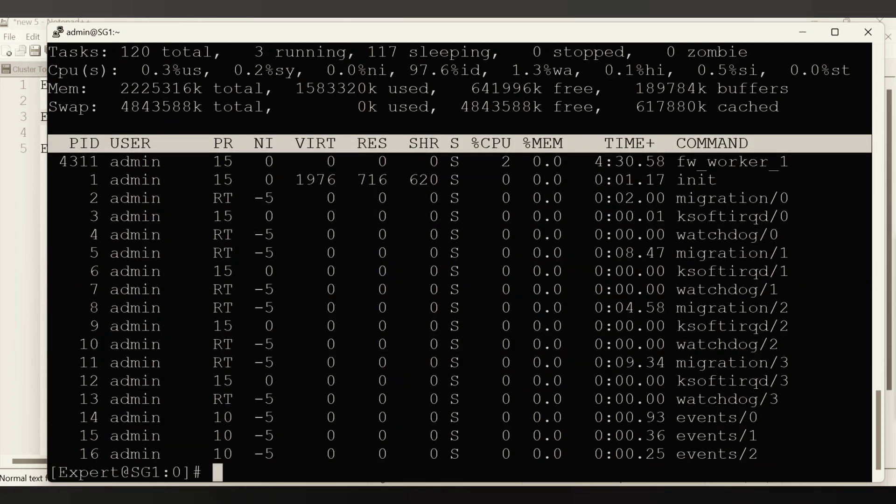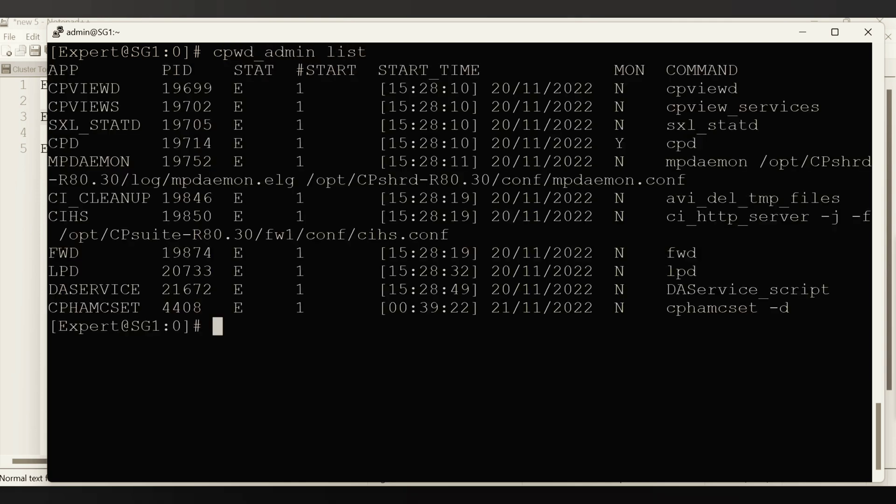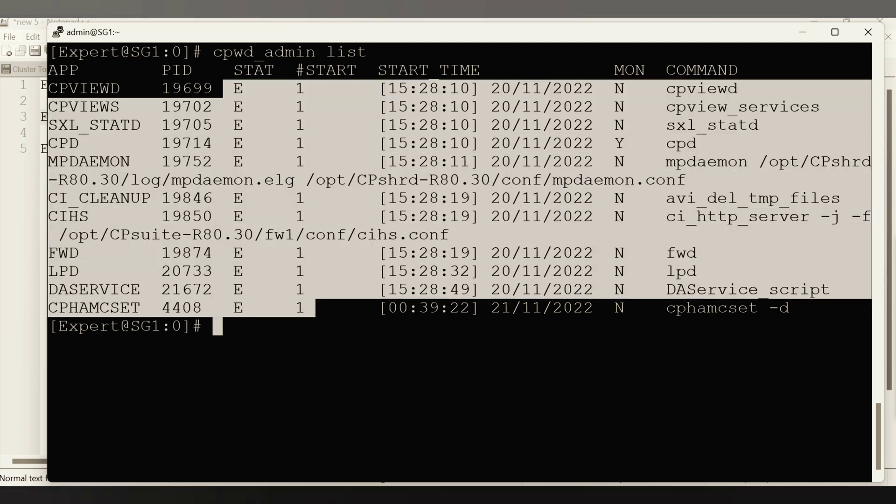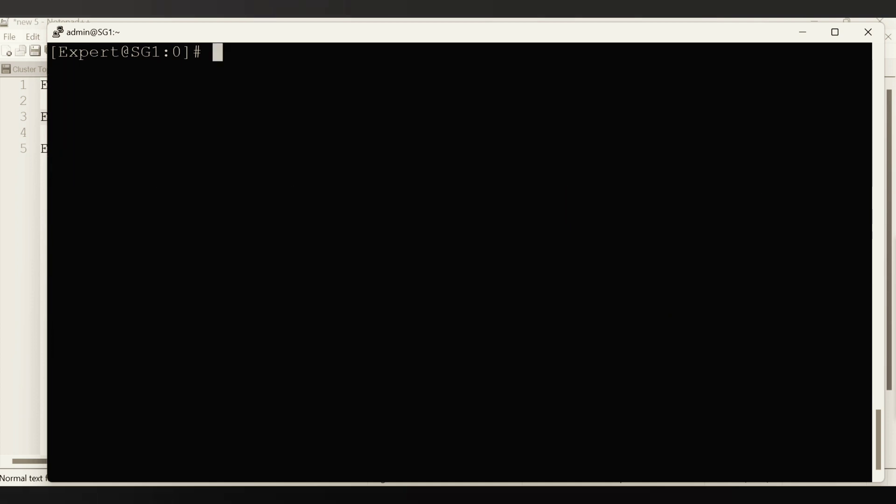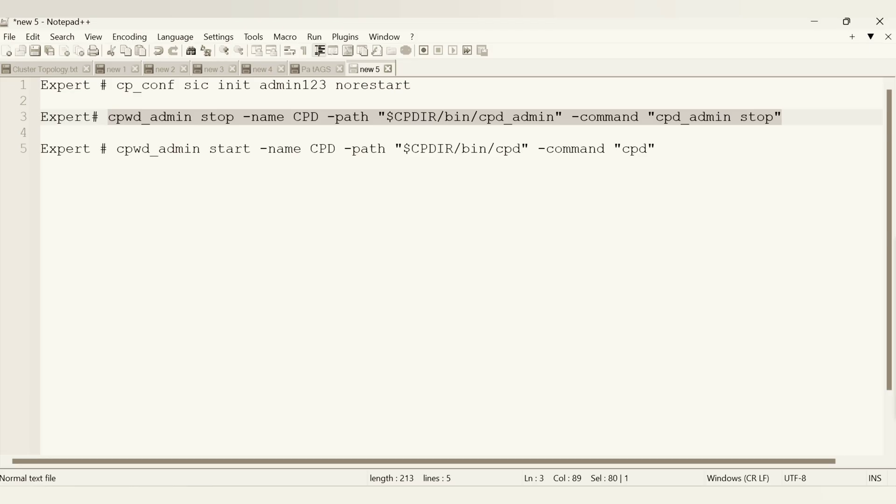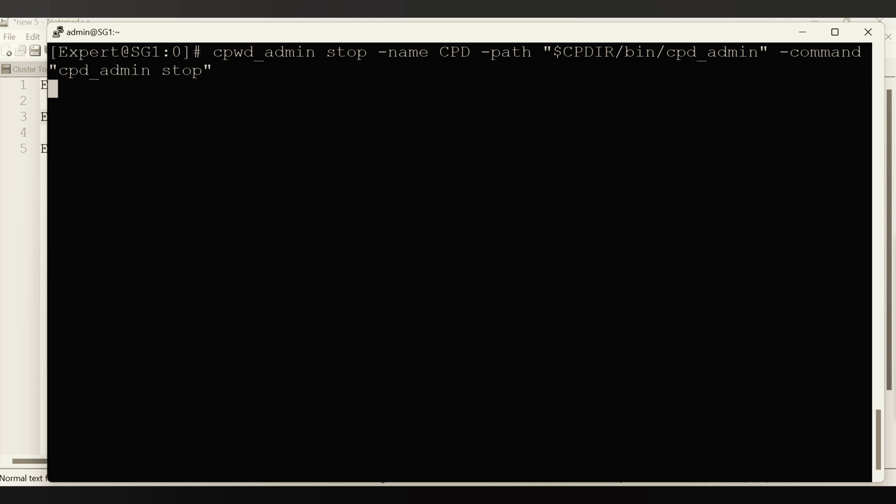CPWD underscore admin list. Let's see if we have everything running and I can see everything is established. There is no issue. So let me copy paste another command, number two. Let me enter this command now.